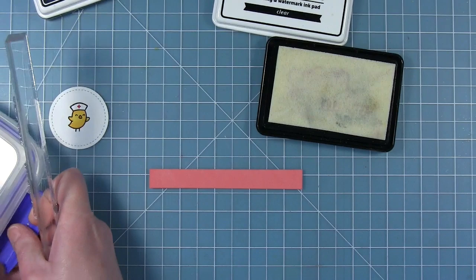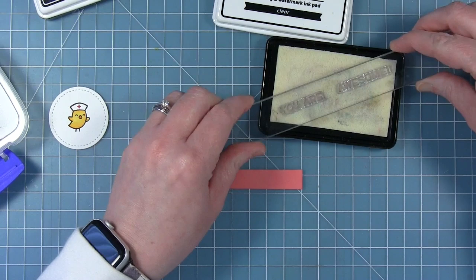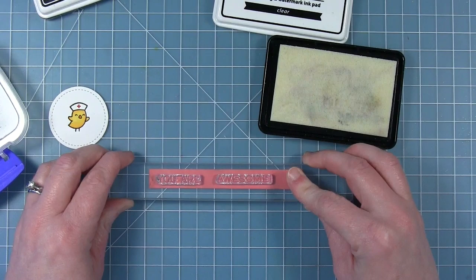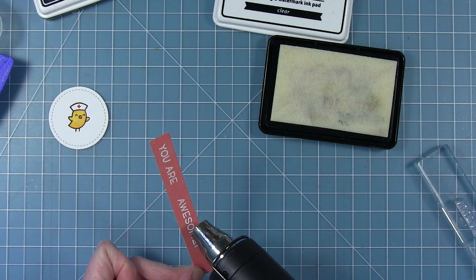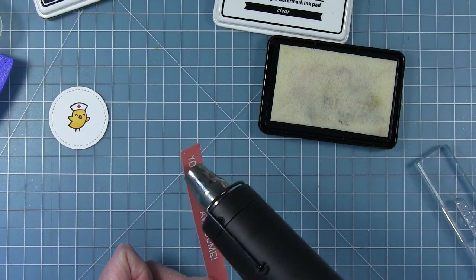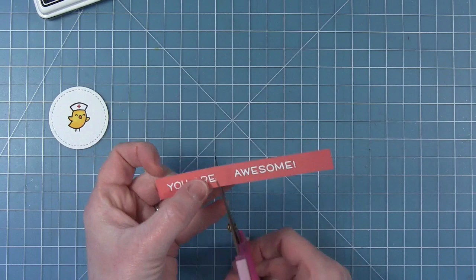Now I can work on the sentiment that says you are awesome and I've got a half inch strip of cardstock here. I'm going to be doing some white heat embossing so I'm just going to stamp this out in some clear embossing ink. Then I can take that strip and dunk it into my white embossing powder and pick that up where that ink is. Once I've got that powder on there I can take my heat tool and heat that up and melt that embossing powder until it makes a nice bright white sentiment.